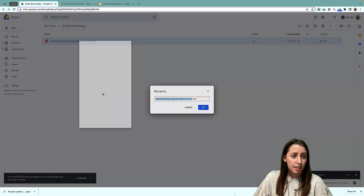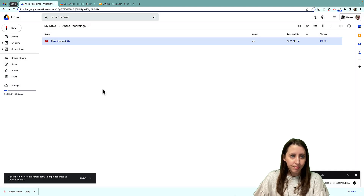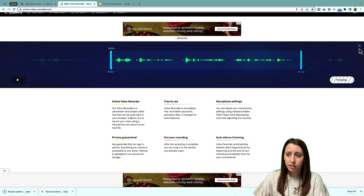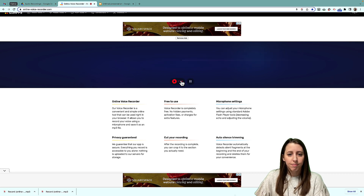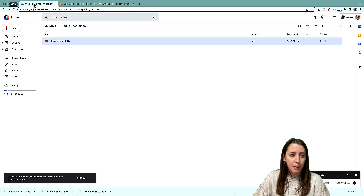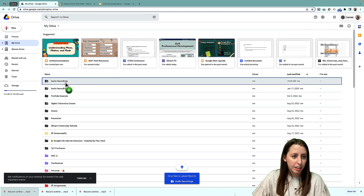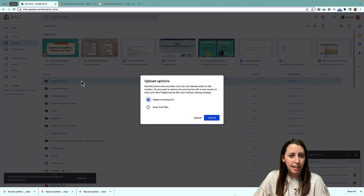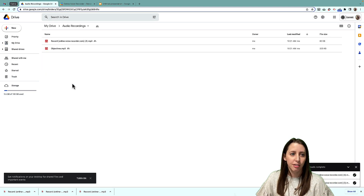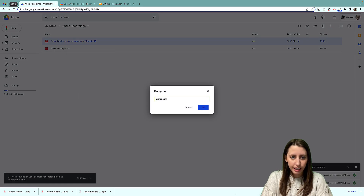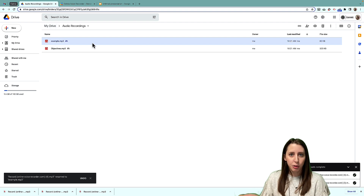I'm going to rename this 'Objectives' so I remember what it is. It's also important to name it, because when I do another recording and save it, it saves with the same default name. So when I move it to the folder, it may say you already have a file with that name. You can keep both, but then you'll have a lot of recordings with different names, which we don't want. So I'm going to rename this one 'Example.' Now I have my recordings organized in my folder.